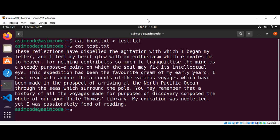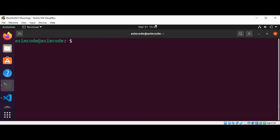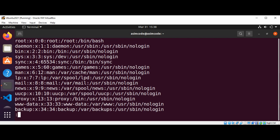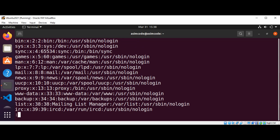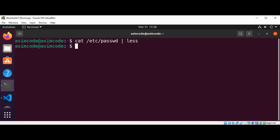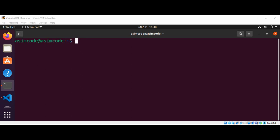We can also filter the content to be displayed with piping. So we can use the cat command with the file name — I will use the /etc/passwd file — with the pipe and the less command, then hit Enter. You can scroll the content of the file by pressing Enter, and if you want to exit you just need to press Q.